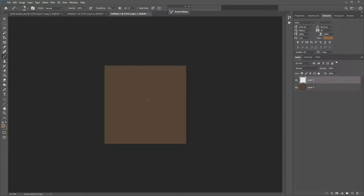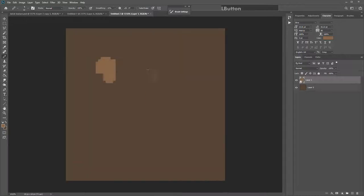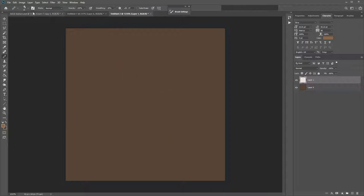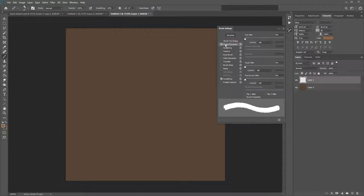Scale your brush down using the left square bracket or right-click, and make the size about 10 pixels. At the moment it's creating the same shape everywhere. To randomize this, go to the brush-in-a-folder icon to bring up your brush settings, go to Shape Dynamics at the top, and change the angle jitter to the max. That's all you'll need to do for now.